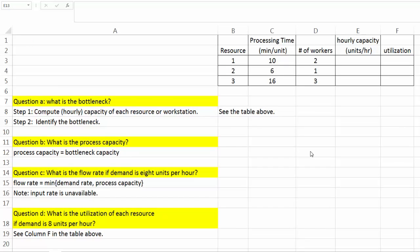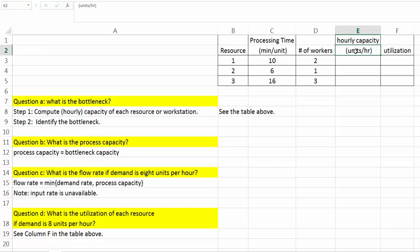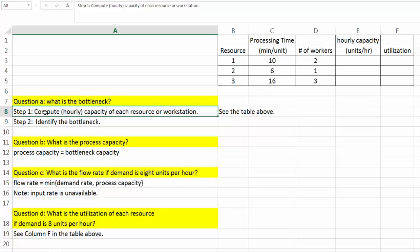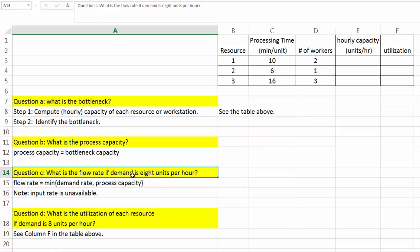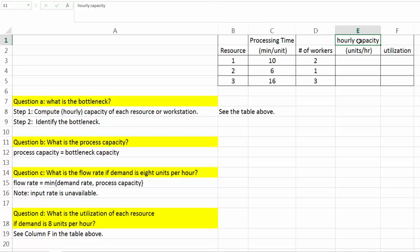I'm going to turn to my Excel spreadsheet to answer each of those questions. I have already prepared the basic information we need. In this table, we have the original information from the problem. I've added two columns: one is the hourly capacity in units per hour, and in column F we have the utilization. For question A, we want to find the bottleneck. In step one, we compute the hourly capacity of each resource. We use hourly capacity because the given demand rate is 8 units per hour, so we want to make sure the time unit is consistent.